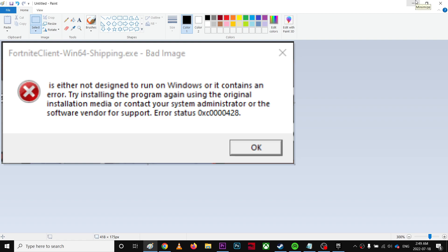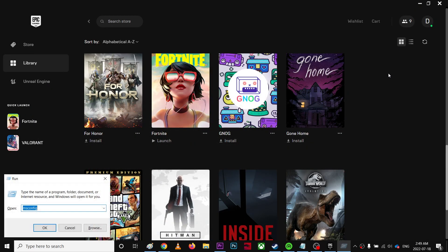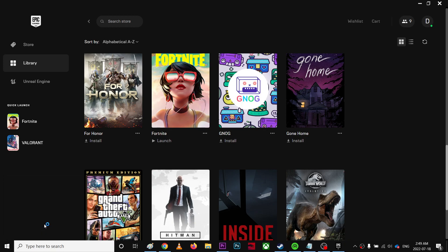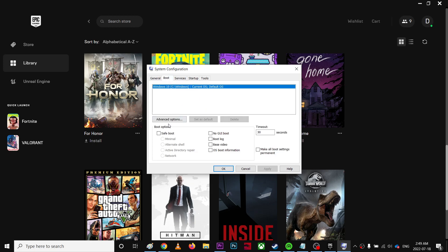The solution is kind of tricky, so first of all you're going to go to run. Type msconfig, then hit OK. I'm going to go to the boot option and you're going to click safe boot, apply, and OK.